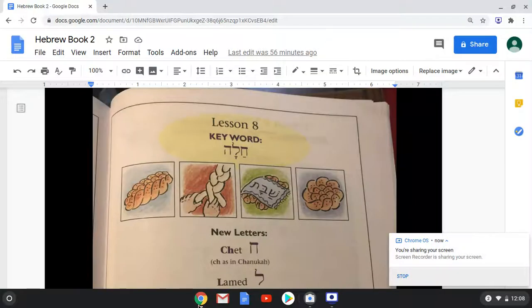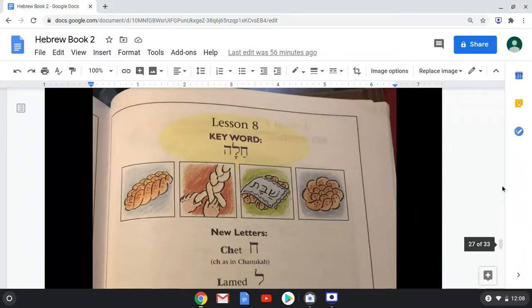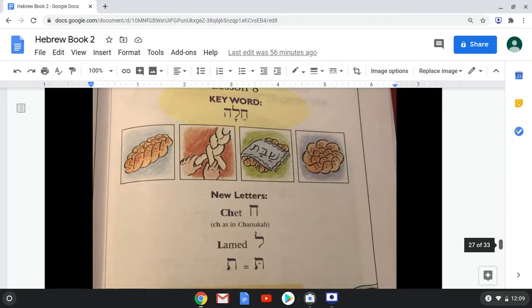All right, we're ready to begin lesson eight. I'm a little bit nervous about this lesson because we have what for some is a difficult letter — it makes a sound that we don't have in English, but we're going to work our way through it. So let's go to our new letters.